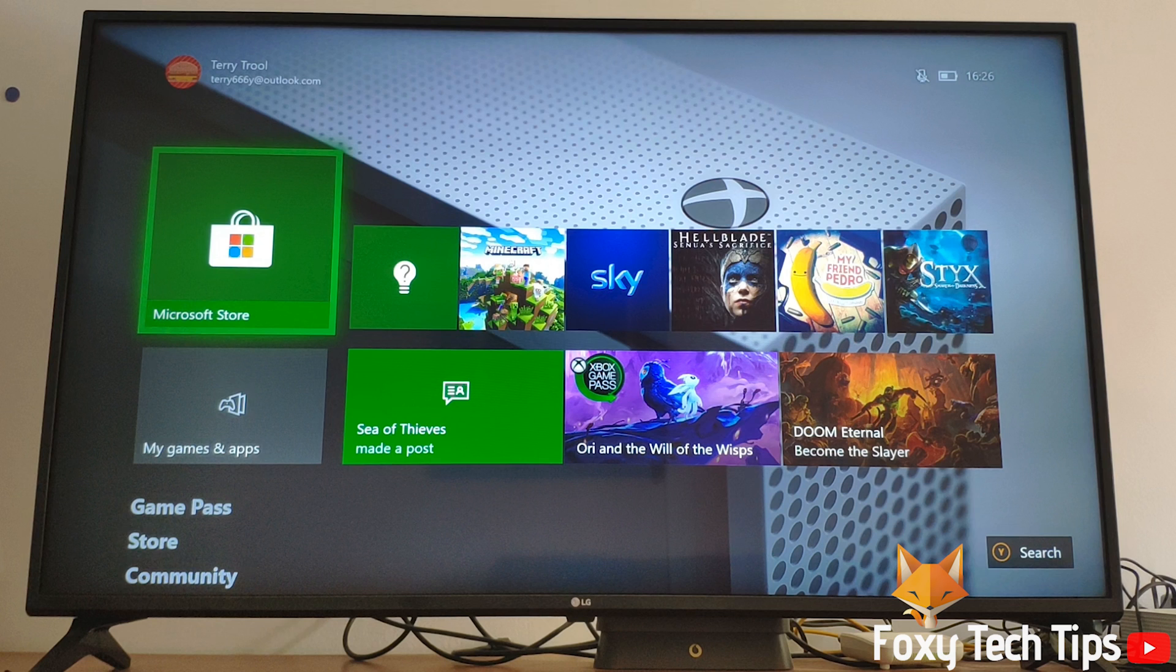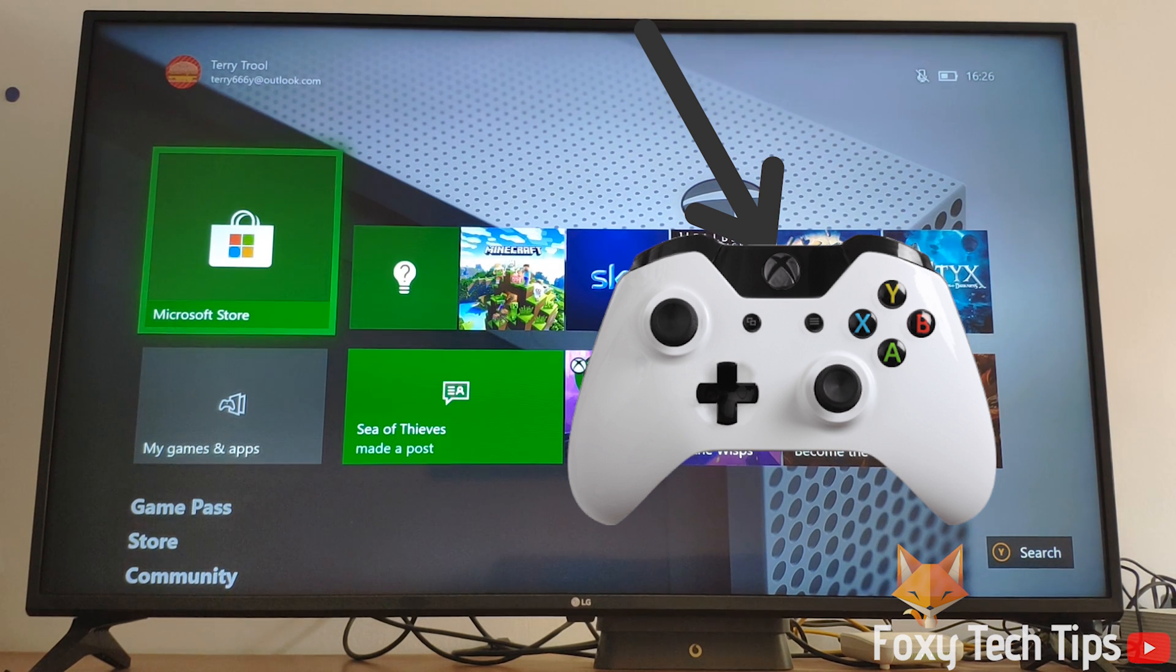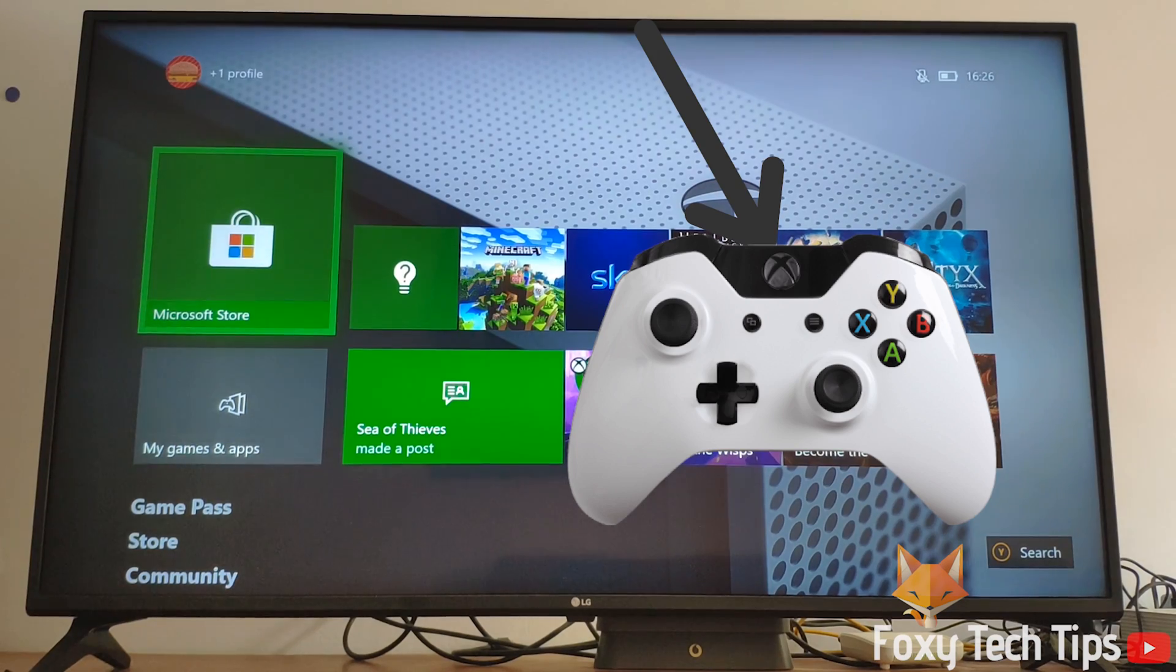Launch your Xbox and sign in to your Xbox Live account. Now click the guide button on your controller to bring up the guide menu.